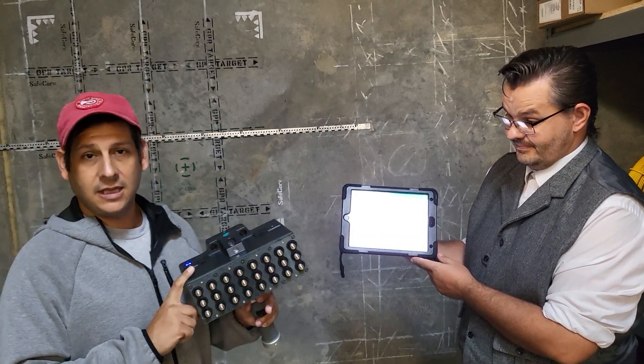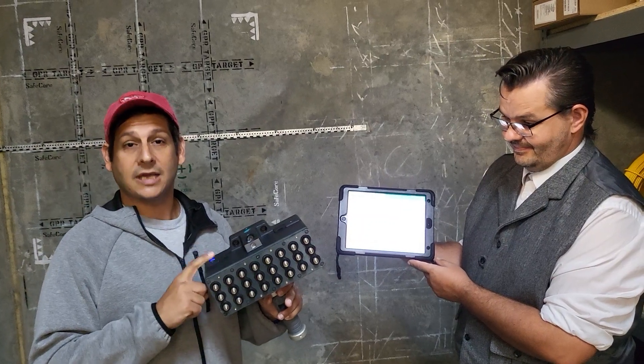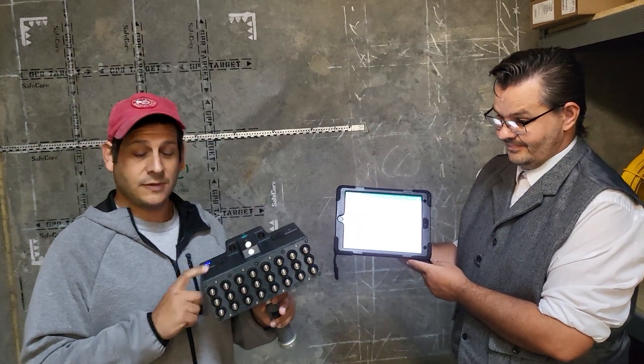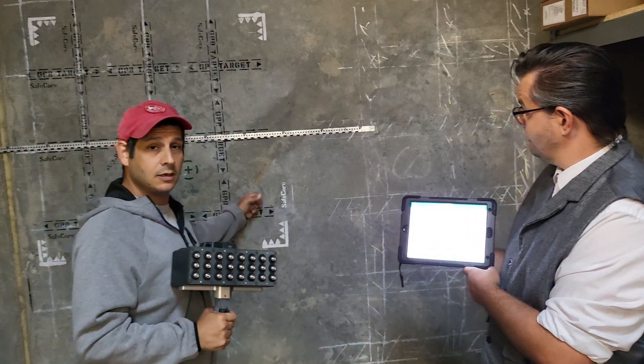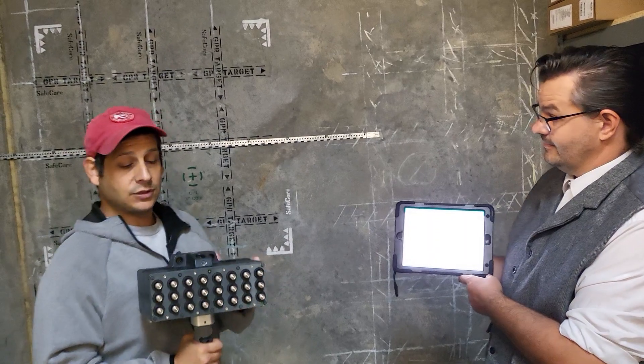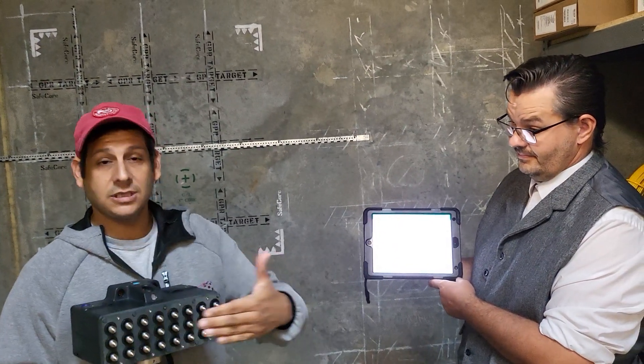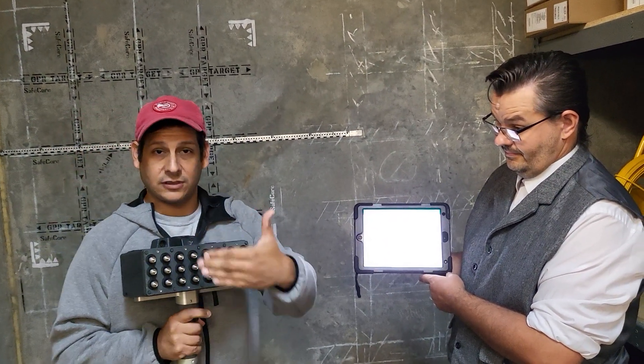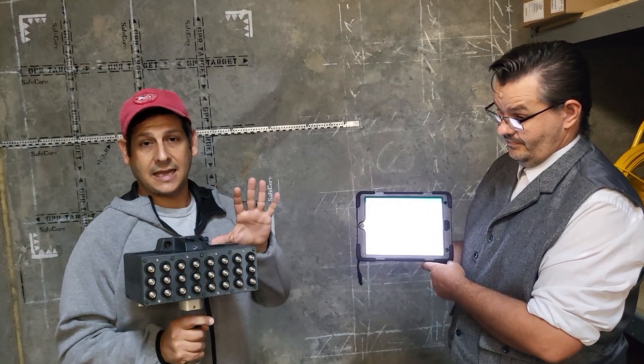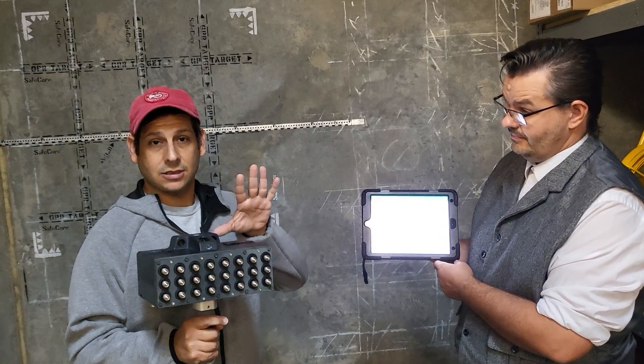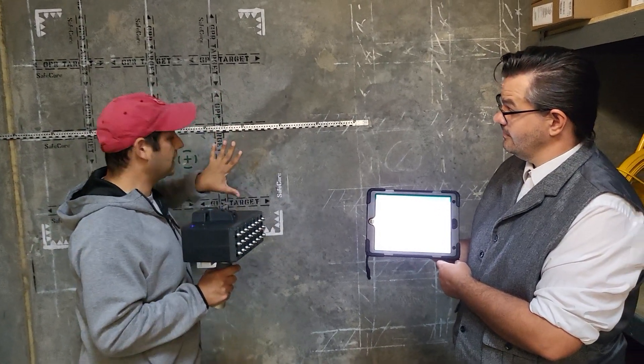The PD8050 is an ultrasonic pulse echo system used to inspect concrete. With stripe scan, because it's a multi-channel system with eight different channels, you can actually get a time slice or depth slice looking into the concrete wall or slab in real time.